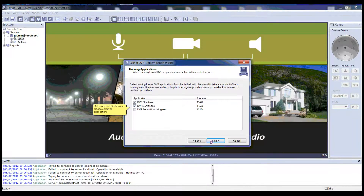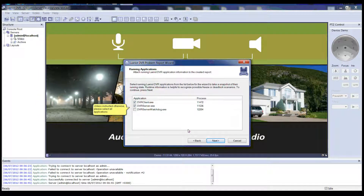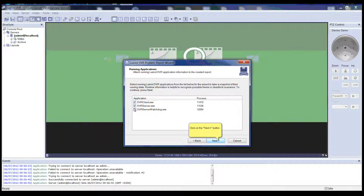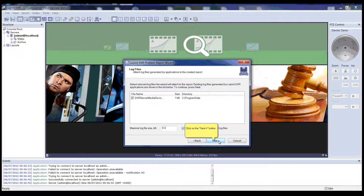Unless instructed otherwise, please select all applications. Then click on the Next button, and click on the Next button again.